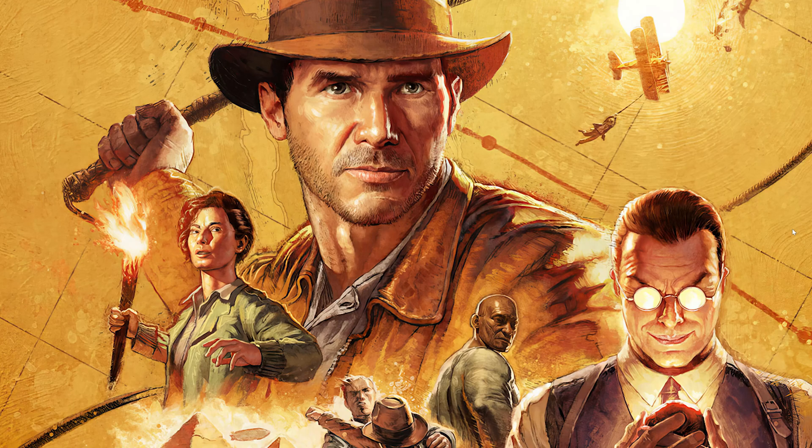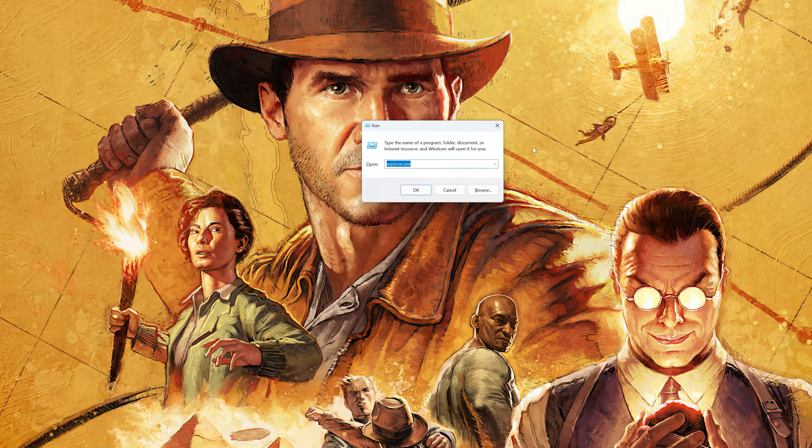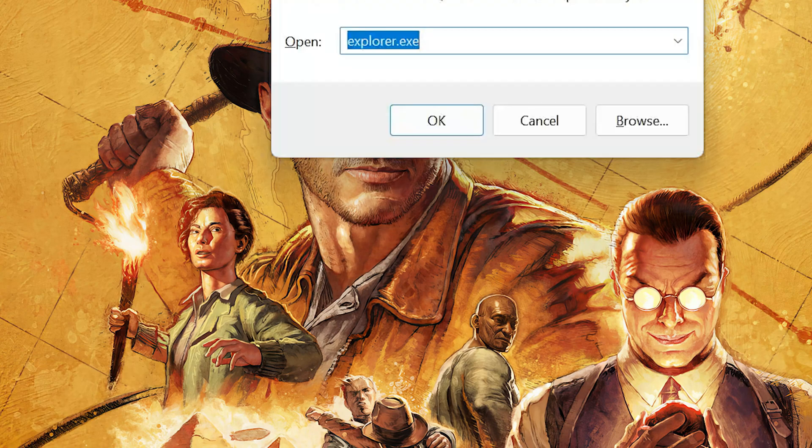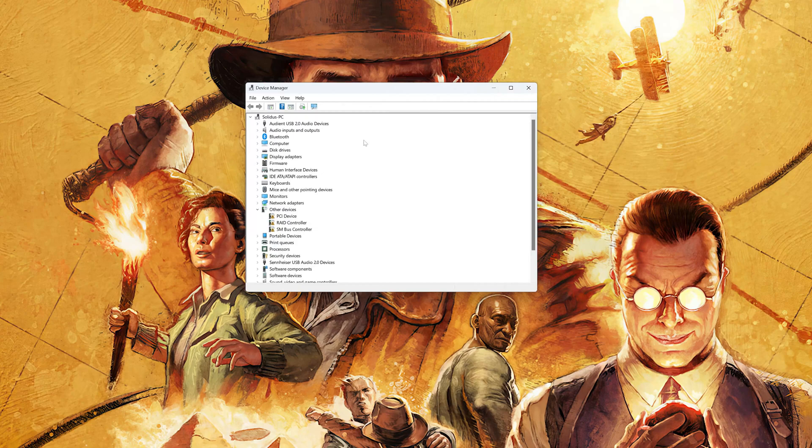First, press the Windows key plus R. Type DevMGMT.msc and then press OK. Expand Display Adapters.